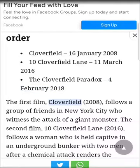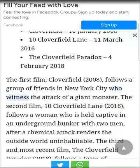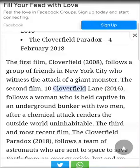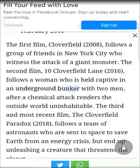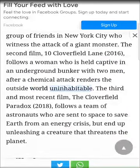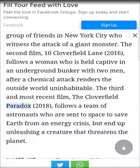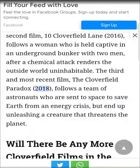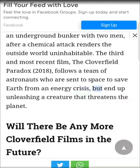The first film, Cloverfield (2008), follows a group of friends in New York City who witness the attack of a giant monster. The second film, 10 Cloverfield Lane (2016), follows a woman who is held captive in an underground bunker with two men, after a chemical attack renders the outside world uninhabitable. The third and most recent film, The Cloverfield Paradox (2018), follows a team of astronauts who are sent to space to save Earth from an energy crisis, but end up unleashing a creature that threatens the planet.